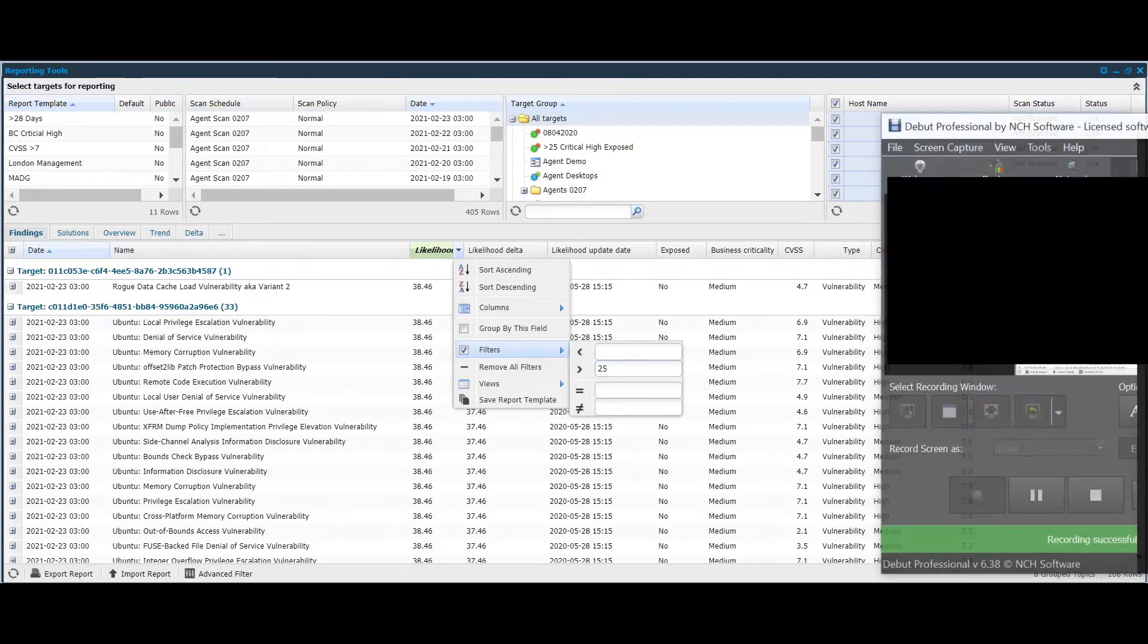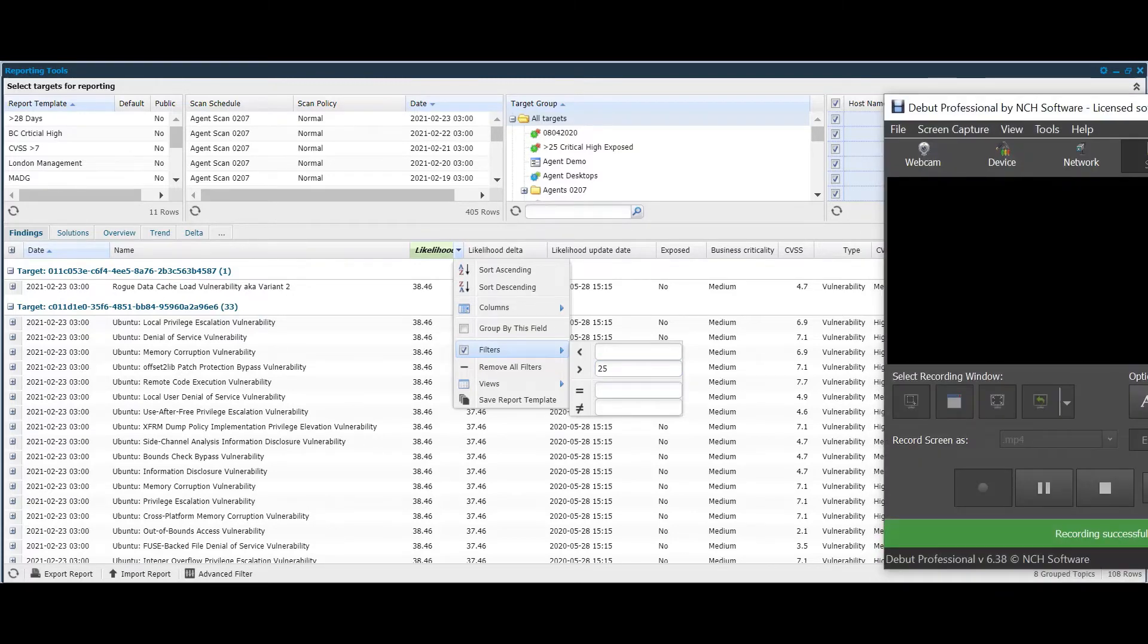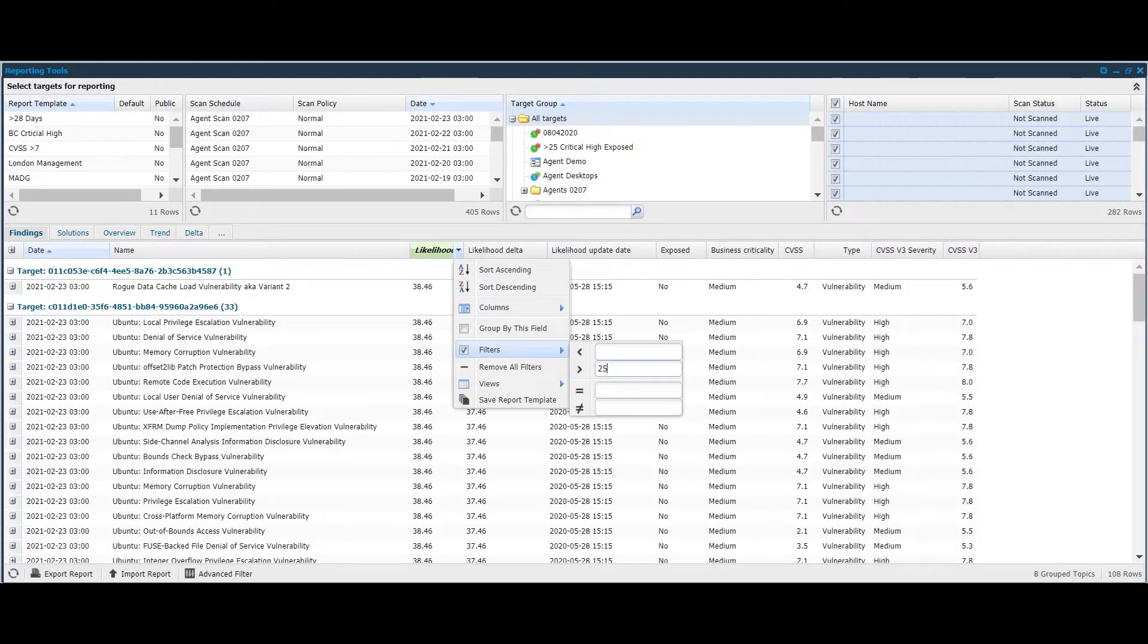We would recommend setting that as a filter, as we can see here in the interface. Once that's set, we can see that we've got a number that actually reached the maximum 38.46 score.